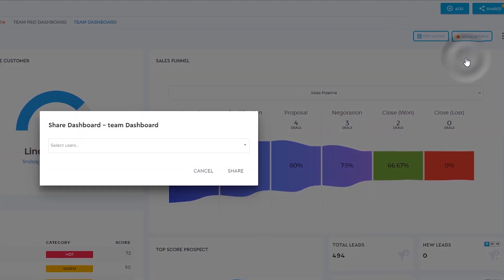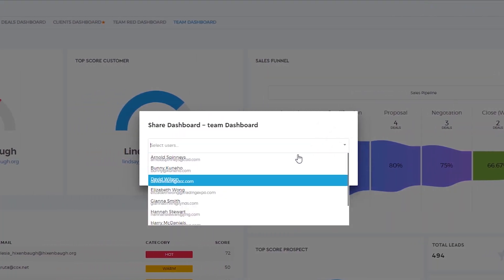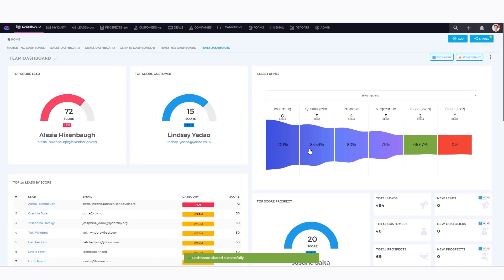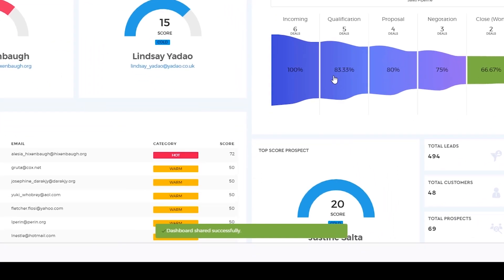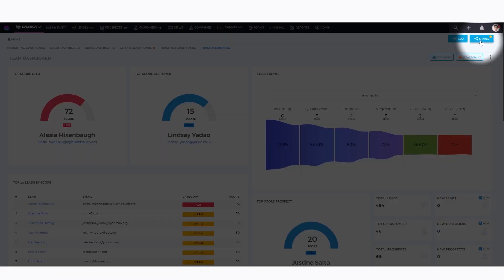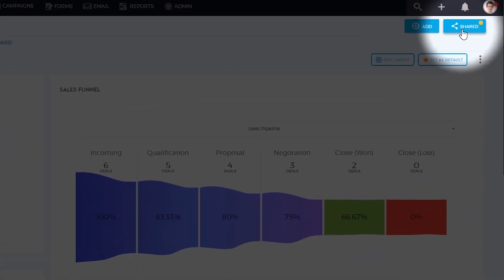Select the users to whom you want to share the dashboard, then click Share. You will receive a notification when your dashboard has been successfully shared. The shared icon will have a yellow dot indicating that there is a notification for an invite.